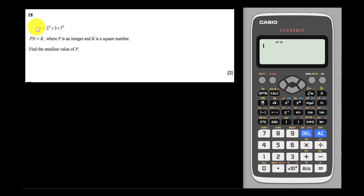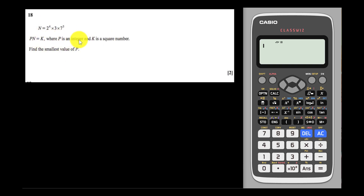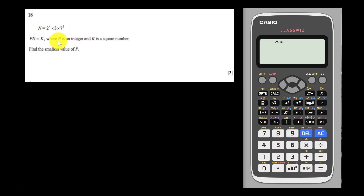So basically, this n number — I'm going to multiply by p and then I will get k. And over here, they tell me p is an integer. So basically, p is a whole number — like 5, 6, 7, 8, 9, 10, any whole number for p.